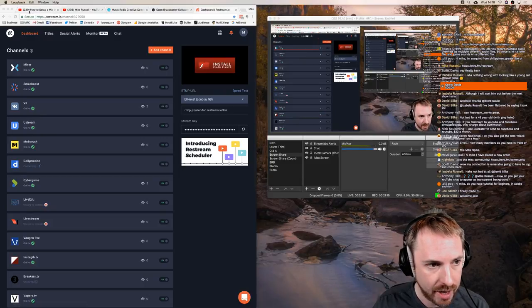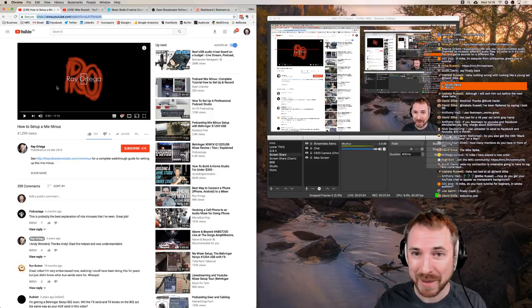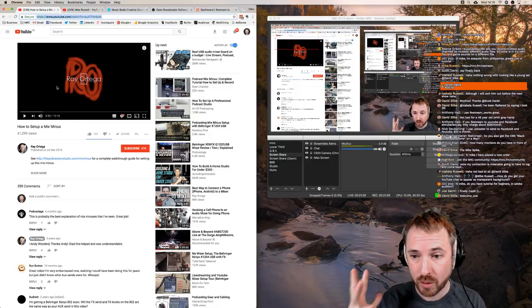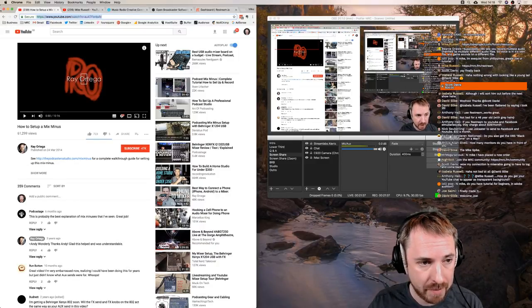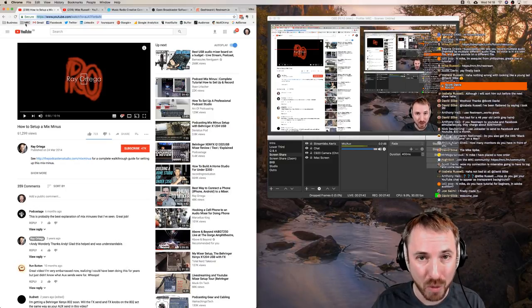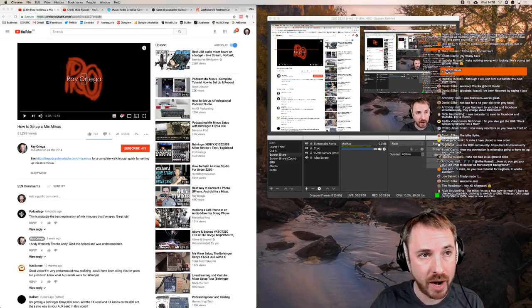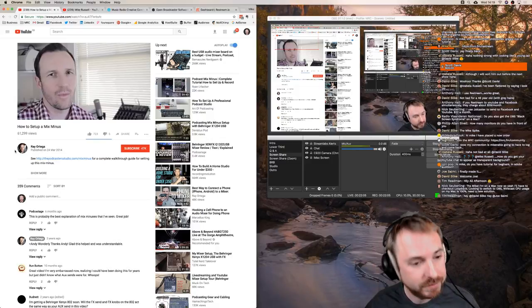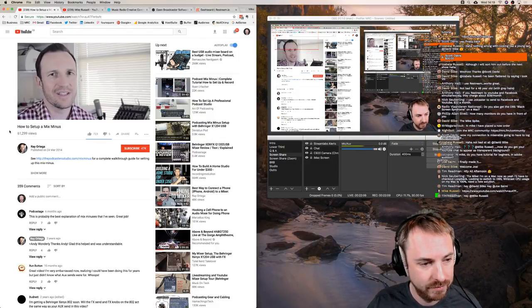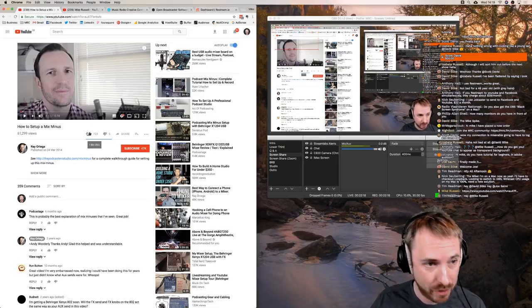Friend of mine Ray Ortega has created a fantastic video on how to set up a mix minus - I'll pop that into the live chat. It's a few years old but still very relevant today. I'm going to give it a quick play. Ray says: 'Today we're going to tackle a subject that can be somewhat confusing at first, but after you see this video hopefully it'll make a lot more sense.' It's literally just ten minutes - you can even play it at double speed and be done within five minutes. Mix minus is something not just podcasters need, but live streamers need too, especially if you have people calling in and interacting with your show.